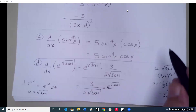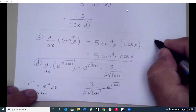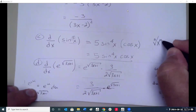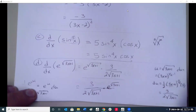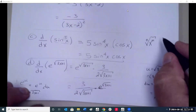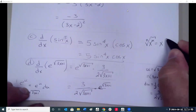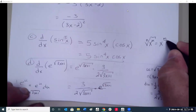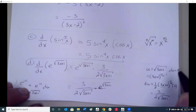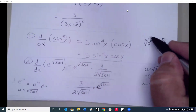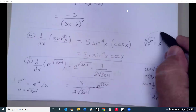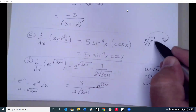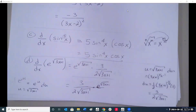Remember: if you have a radical, you can rewrite it as an exponent. Whatever the root is goes on the bottom of the fraction exponent, and whatever the exponent is goes on top.